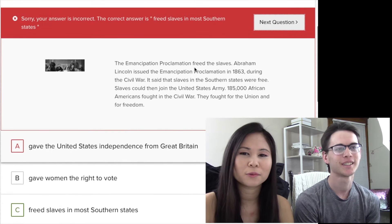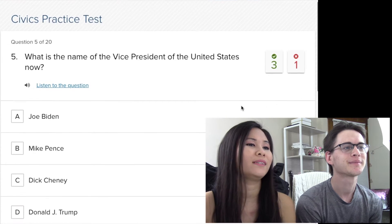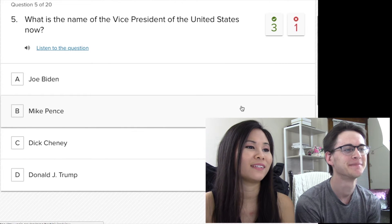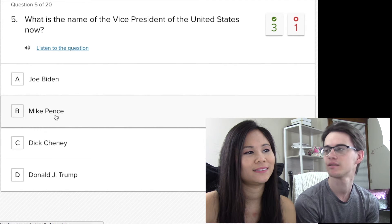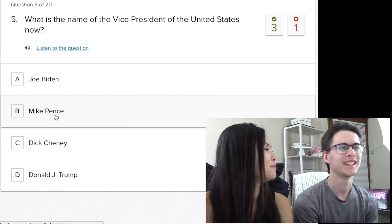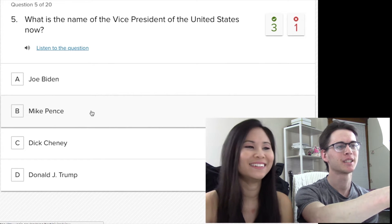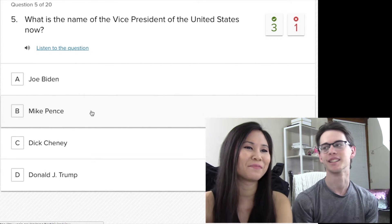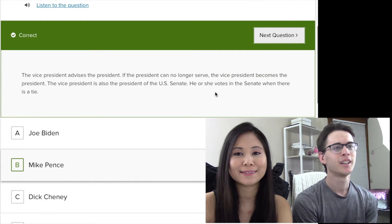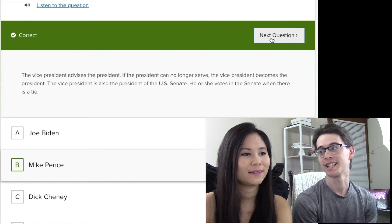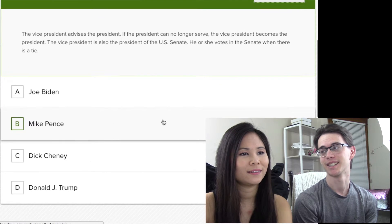What is the name of the vice president of the United States right now? This dude just got fired. Joe Biden was Barack Obama's vice president. Donald Trump is obviously the president. Mike Pence — he's the only person on Trump's board that has not gotten fired. Okay, this is Mike Pence.